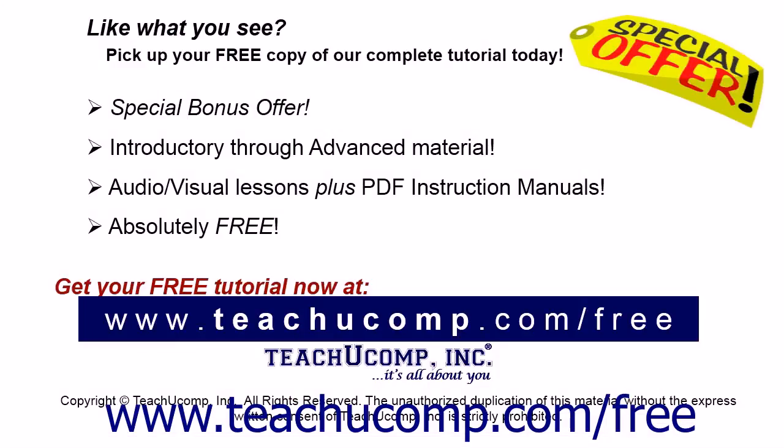Like what you see? Pick up your free copy of the complete tutorial at www.teachucomp.com forward slash free.